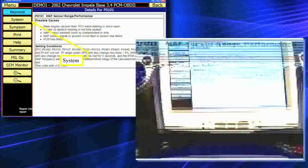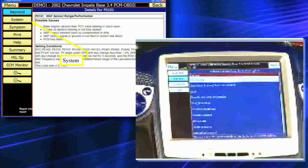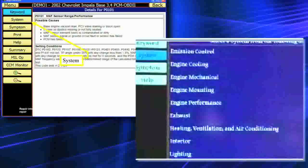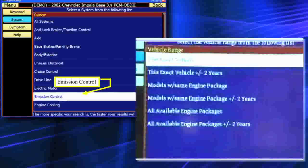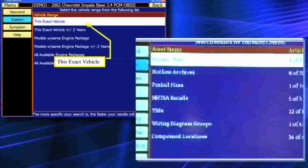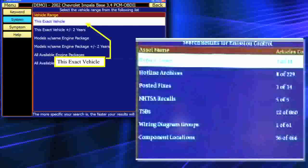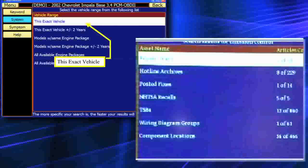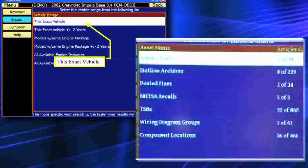I'm going to physically pull back a little bit with the camera and touch on System. It's going to pull up all the systems available to this vehicle. I'm going to go ahead and touch on Emissions Controls, using this exact same vehicle. Now you'll notice I've got everything from Repair Track to hotline archives to posted fixes. I've got all my recalls, my TSBs, wiring diagrams, and component locations.